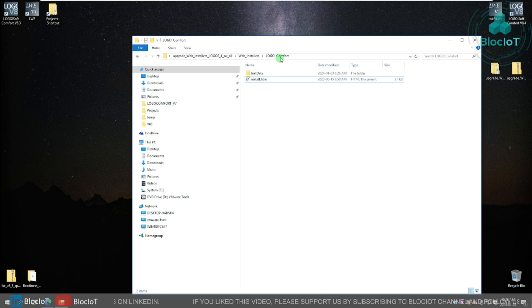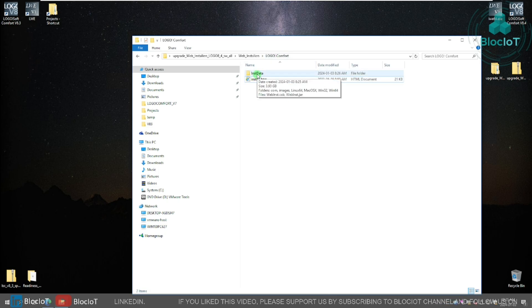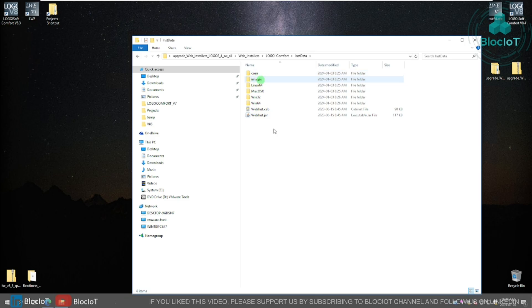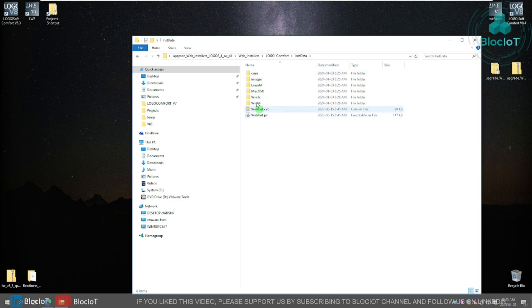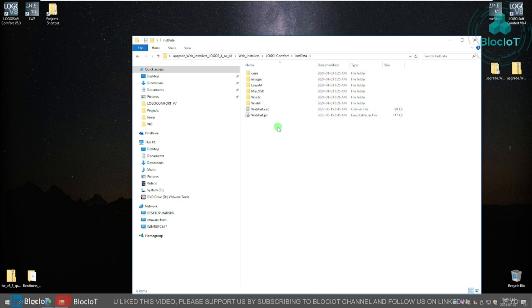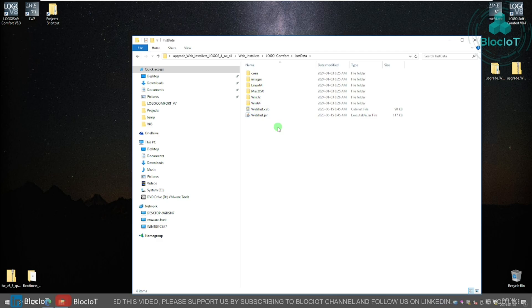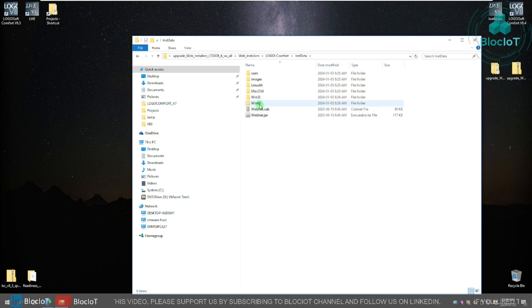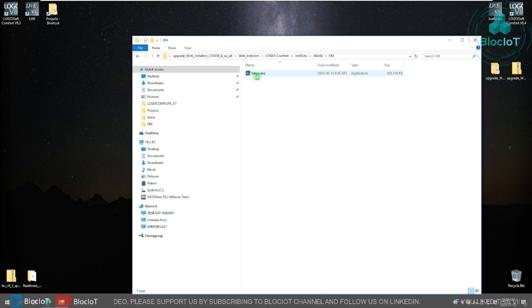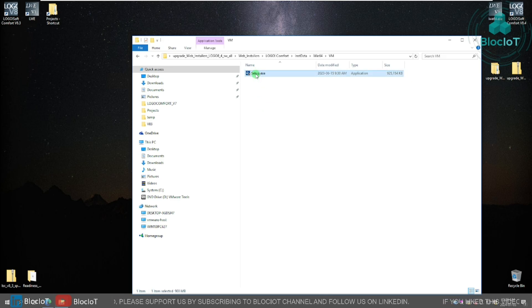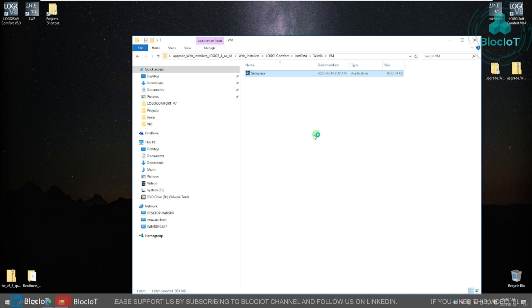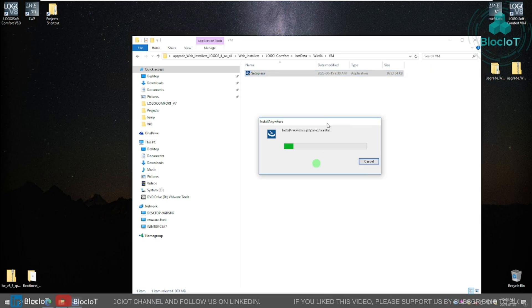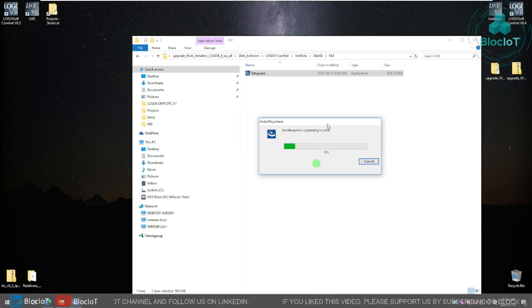After you open the logo comfort folder, go to the ins data or installation data. And based on your OS, you can select a different folder. For example, here I have a Windows machine, which is running Windows 10 64 bits. So I select Win64 and click on the VM. And there is a setup.exe. Just simply double click on that. Just follow along the steps, and your Logo soft comfort upgrade will be installed.